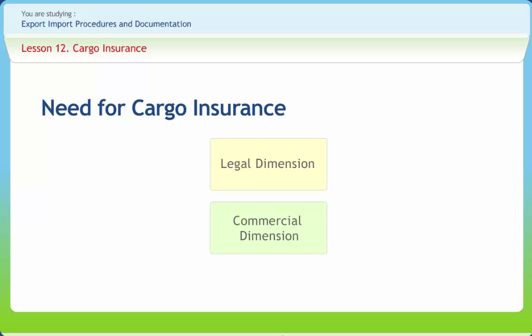From the point of view of an exporter, a transaction is complete as soon as the importer either pays for the bill of exchange on its presentation, or undertakes to make payment at a future date by accepting the bill. Sometimes, even before the bill of exchange is presented to the importer, he gets to know about the loss of goods in transit and does not accept the bill when presented. In such a situation the exporter is compelled to bear the loss. Prudent exporters, when dealing with unknown customers on DP or DA payment terms, prefer to get cargo insured.